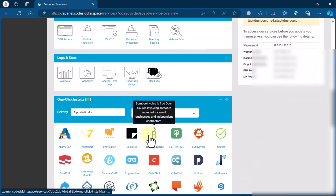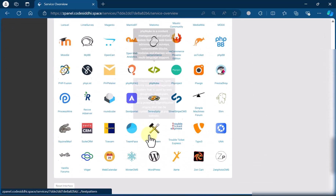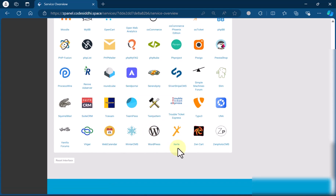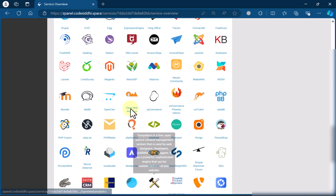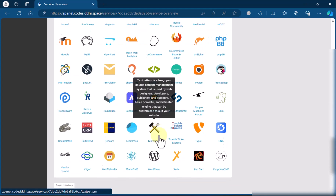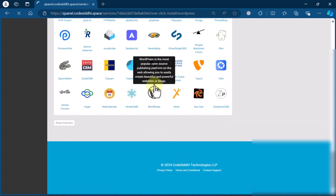Right now, this video is for letting you know how to log in, how to get the username and password for your server, and how to install WordPress. Under the One Click Installs option, we have WordPress. Click on the WordPress option.